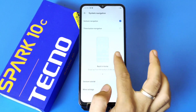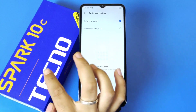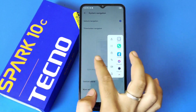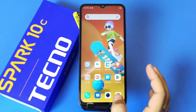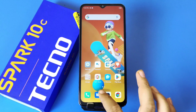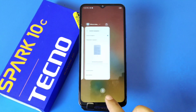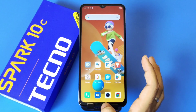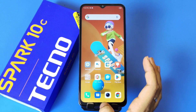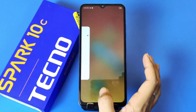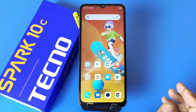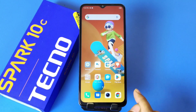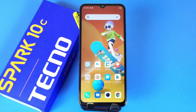You can follow this video: to go back, swipe from the left or right. To go to the home screen, simply swipe from the bottom middle. To open the recents, swipe from the middle and hold it for a moment. That's how you can change from 3-button navigation to gesture navigation and use gesture navigation.